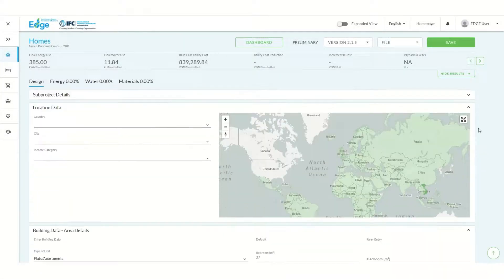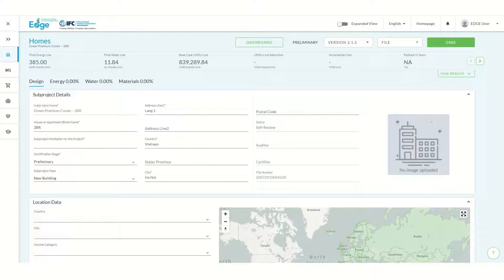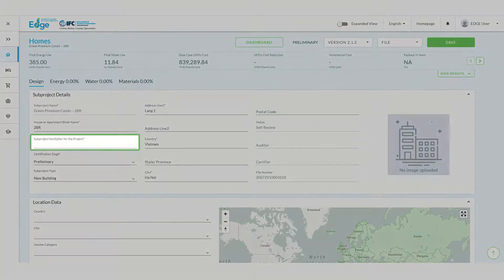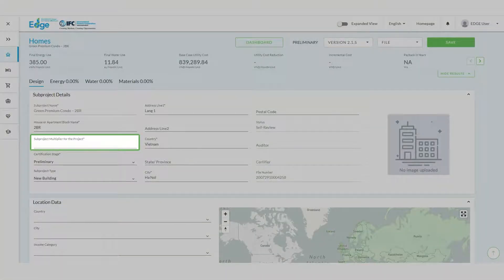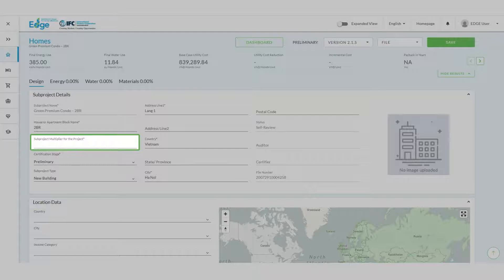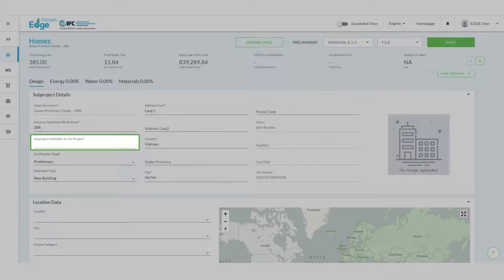Now let's enter the sub-project details for our two bedroom apartments. The sub-project multiplier field is reserved for special instances where there are towers that are identical. For example, if there were two towers that are the same we would enter the number two. This field does impact calculations in Edge. Since our project is a single tower, let's enter the number one.